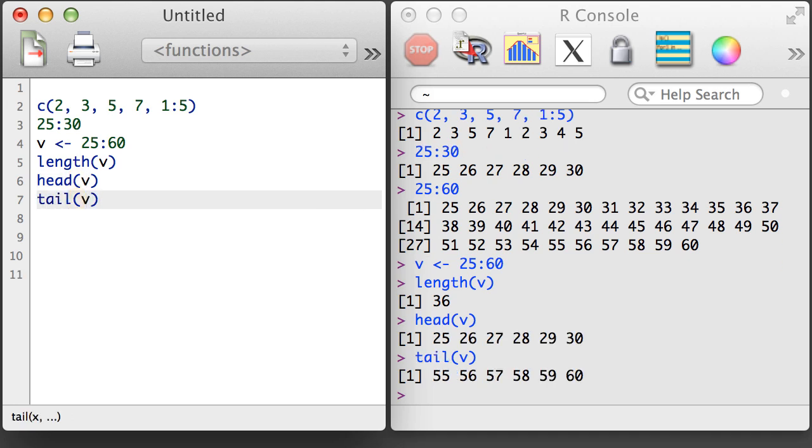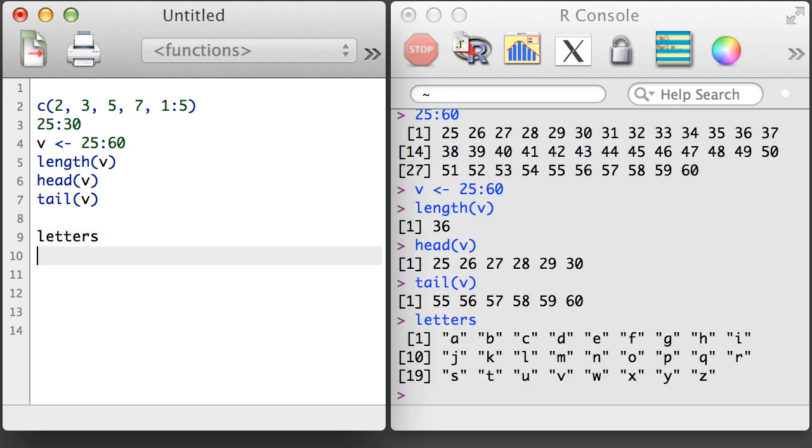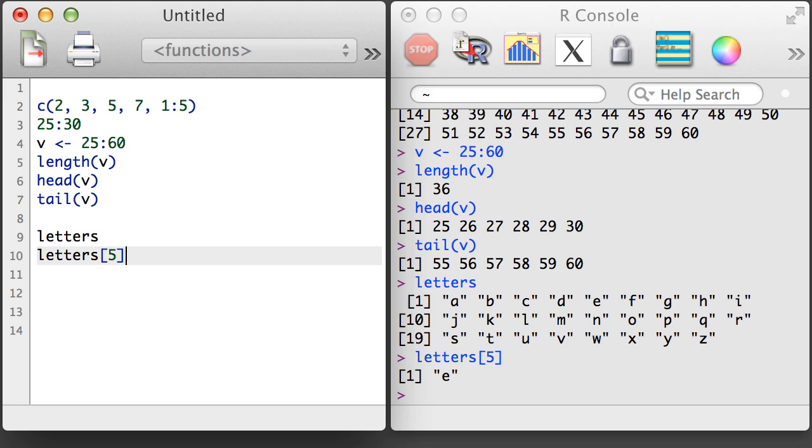We also saw character vectors. The letters object is a built-in vector of letters inside of R. And if we wanted, we could examine a subset of the letters.